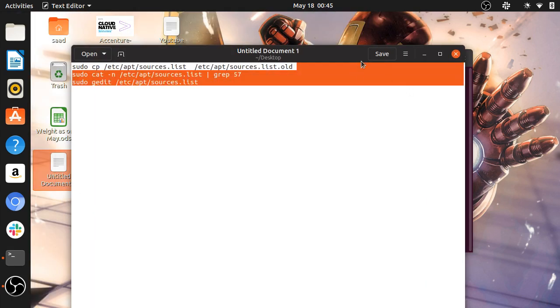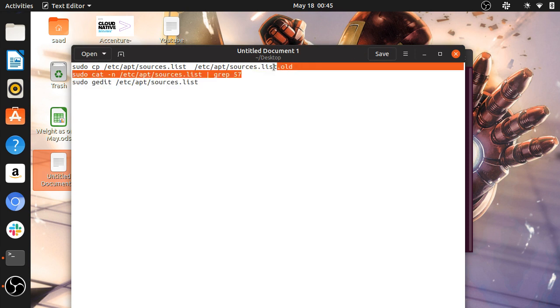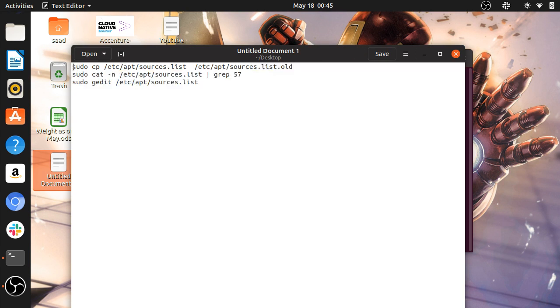So I saved here some commands. First you want to use this command.